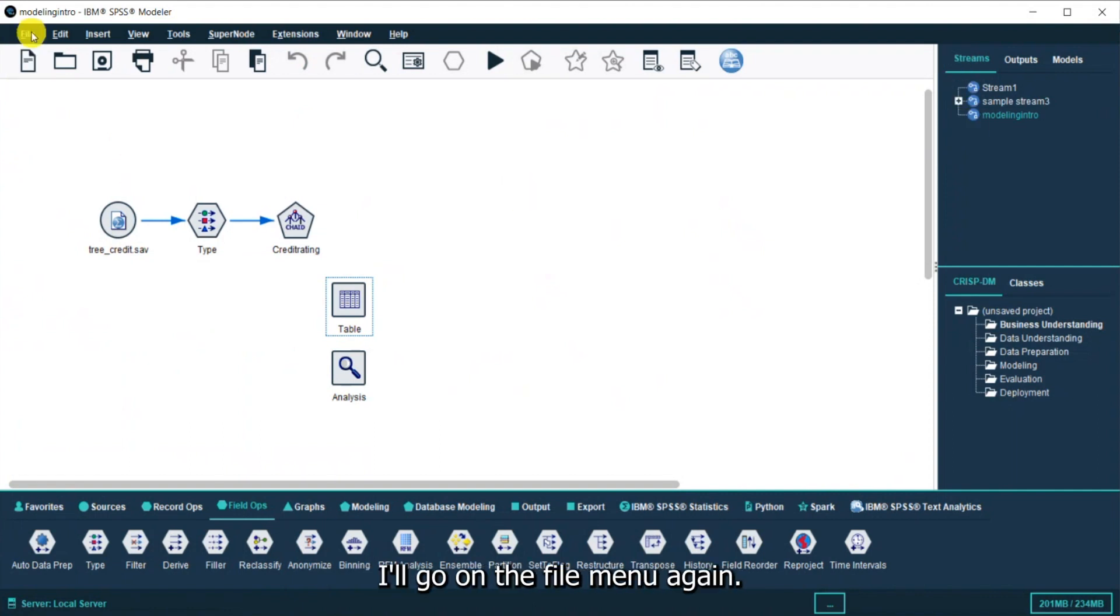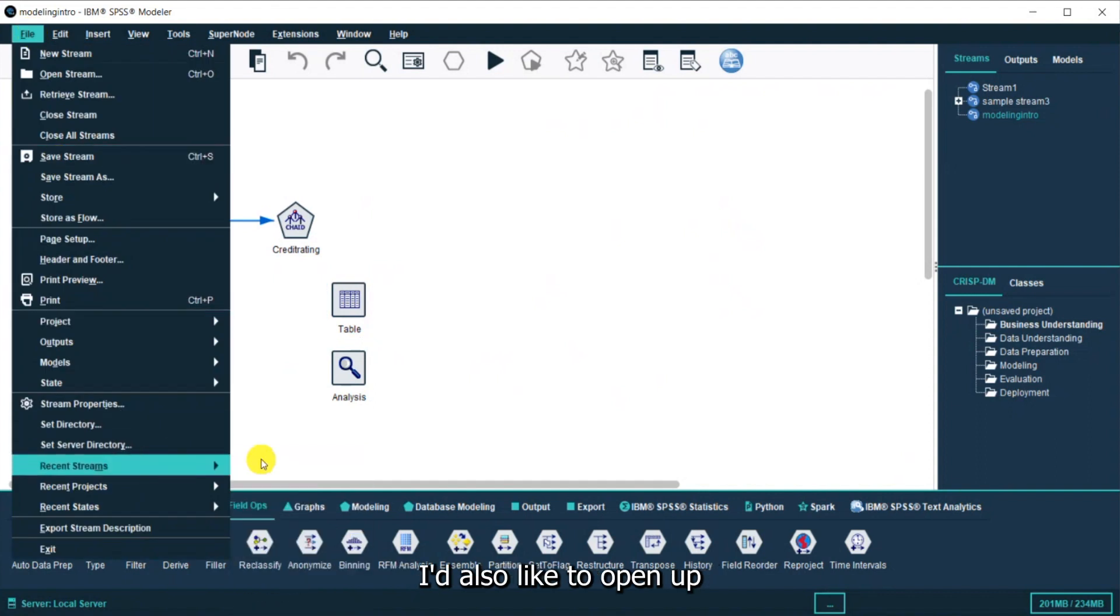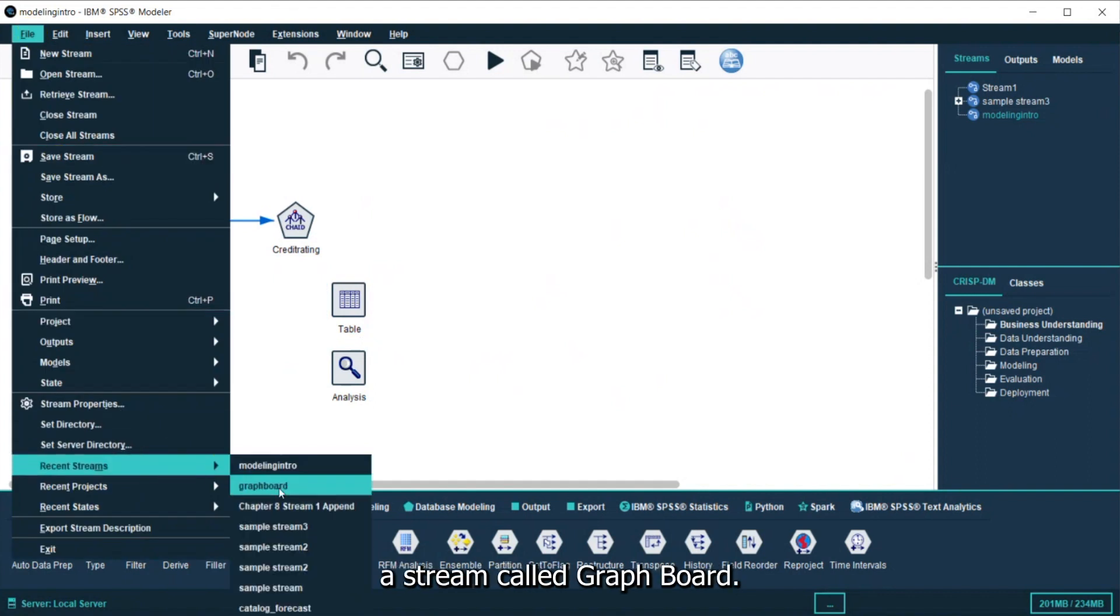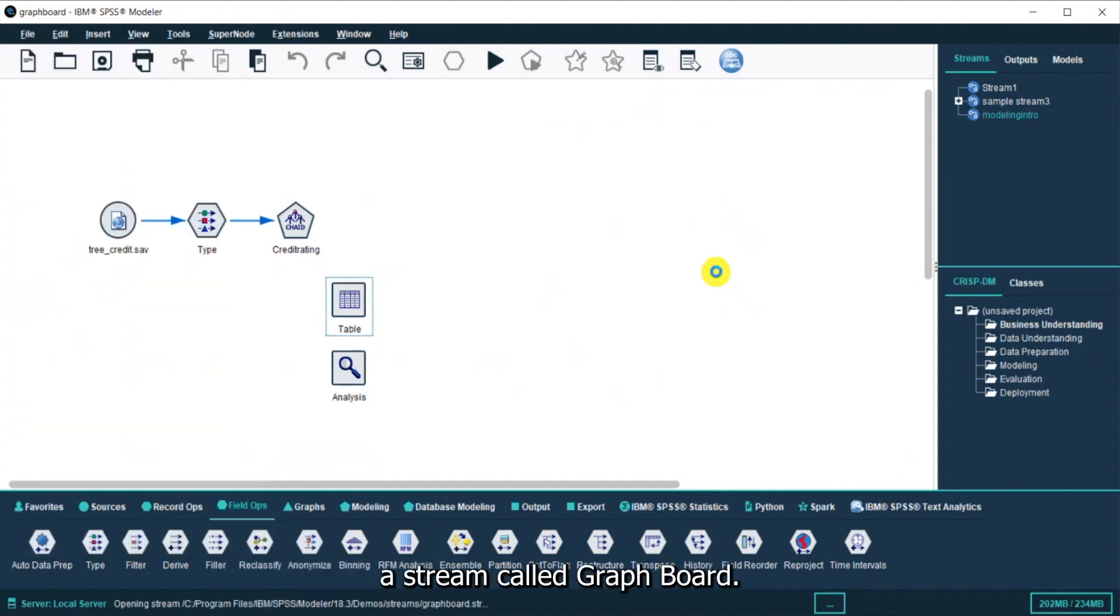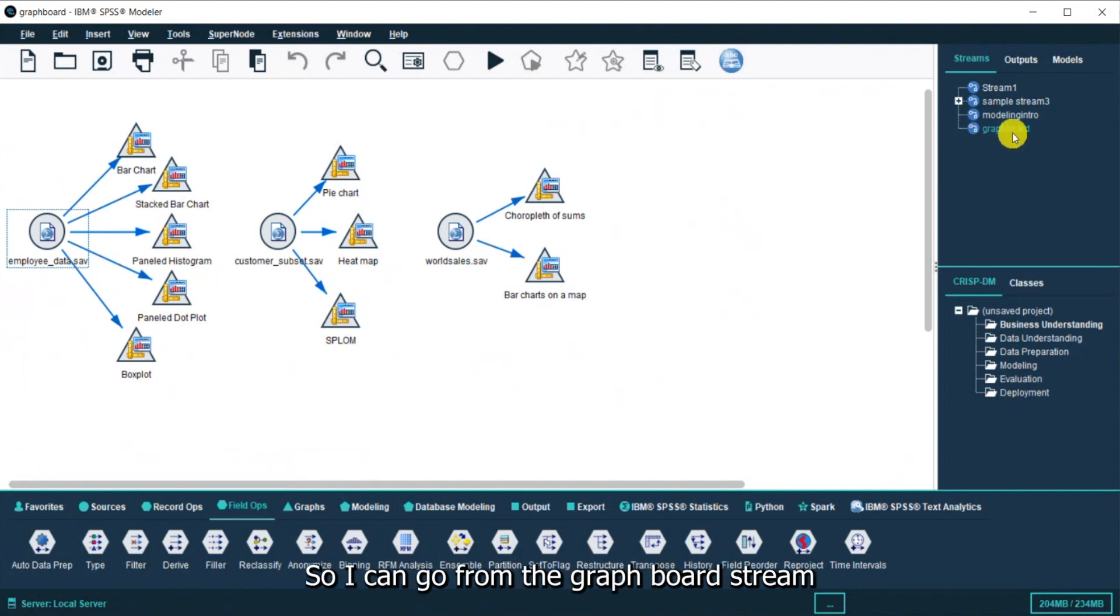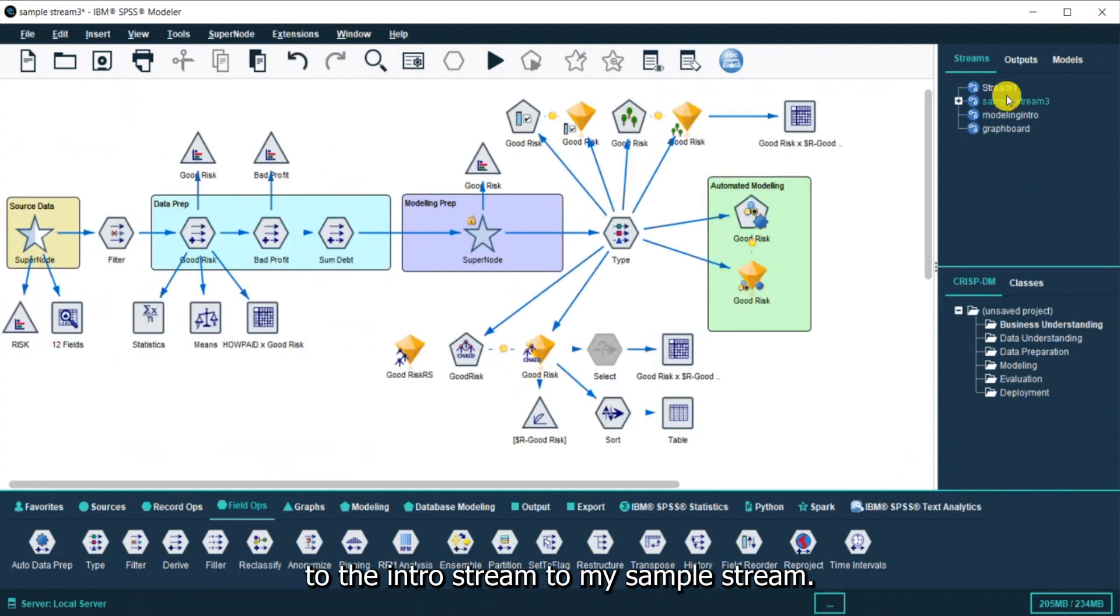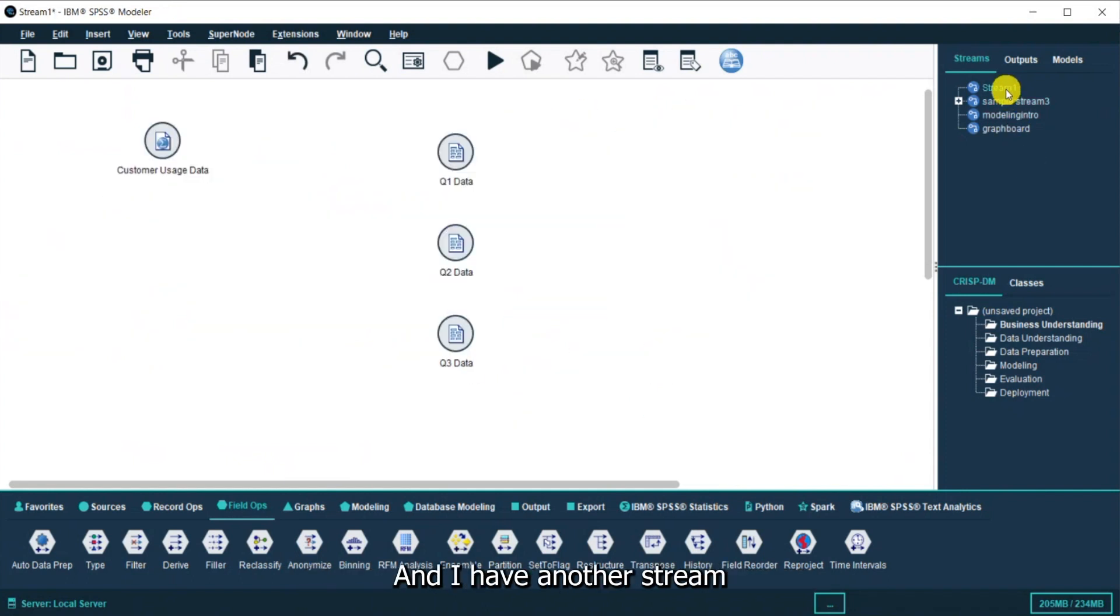I'll go on the file menu again. I'd also like to open up a stream called Graphboard, so I can open up that stream. And of course, I can go between streams, so I can go from the Graphboard stream to the intro stream to my sample stream, and I have another stream called Stream 1.